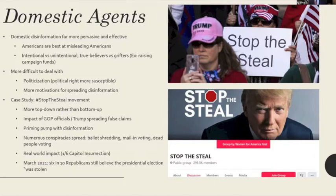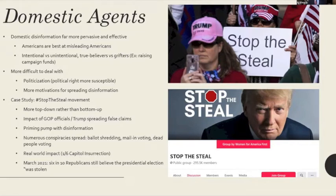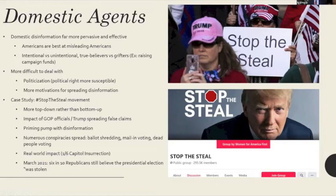Following the election, we saw numerous conspiracies spread online about ballot shredding, mail-in voting, dead people voting, and more. A photo would get picked up by a popular conservative commentator and tweeted out, and it wouldn't be until a day or two later that it was disproven — but by then millions had seen it and were convinced it was evidence of election fraud. This translated into real people congregating online. There's an image of a Facebook group that gained over 300,000 followers in a day following the November election, eventually taken down due to calls for violence and rally organizing. But even when it was closed, people flooded into other platforms and groups, making it very pervasive and fast-moving online.